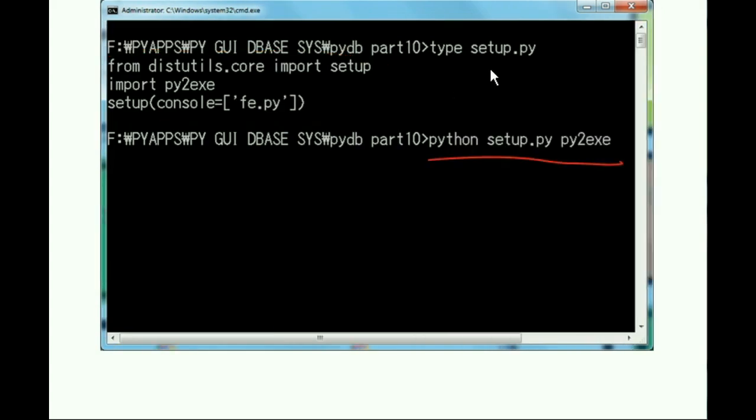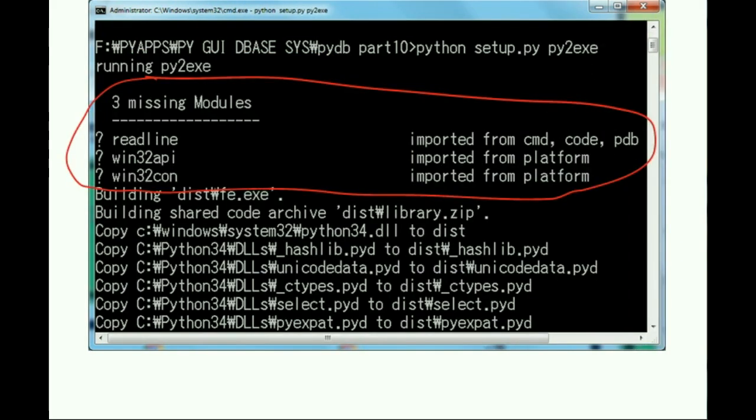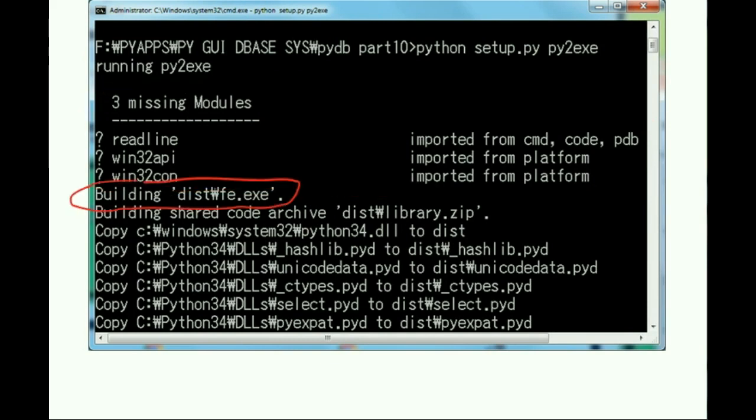Then we compile the Python and setup.py to PI2EXE and do your thing. We get the three missing modules message, which is okay. They are optional modules. It's now building the EXE message.